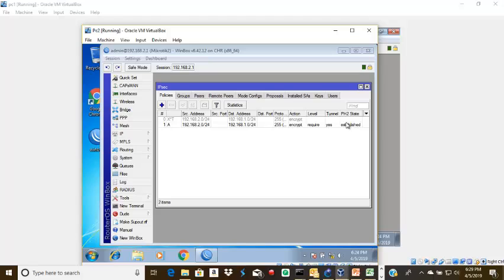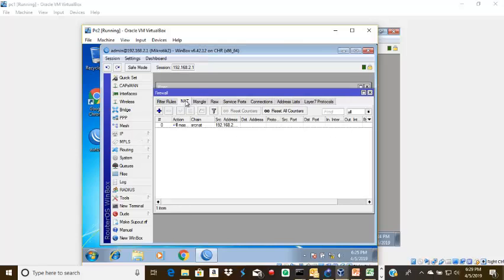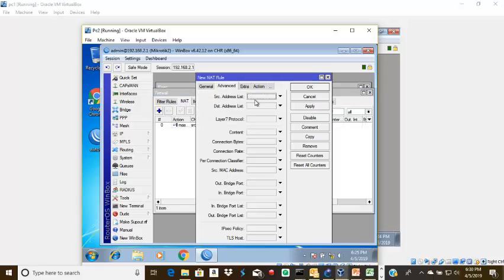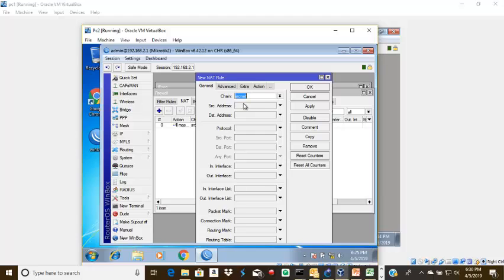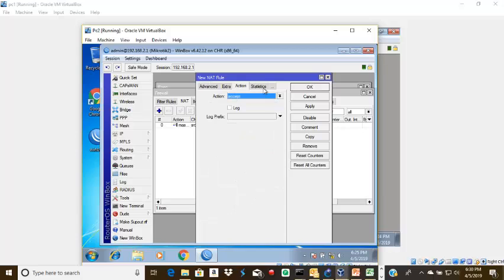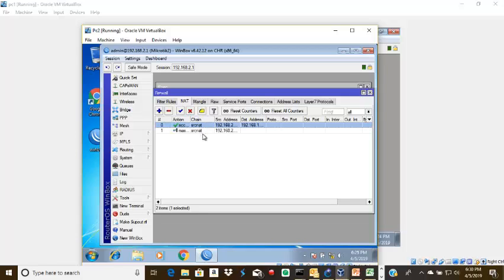One thing could be responsible for this: we need to exempt the LAN-to-LAN communication from NAT. We go to IP, we go to Firewall, and we'll come to NAT. I will create a new rule. Under the general tab, we leave it as source NAT, and we're going to put the source network 192.168.2.0/24 destined to network 192.168.1.0/24, which is the network connected to Router 1. The action here should be to accept it. After you've done this, make sure you drag it before the masquerade rule.